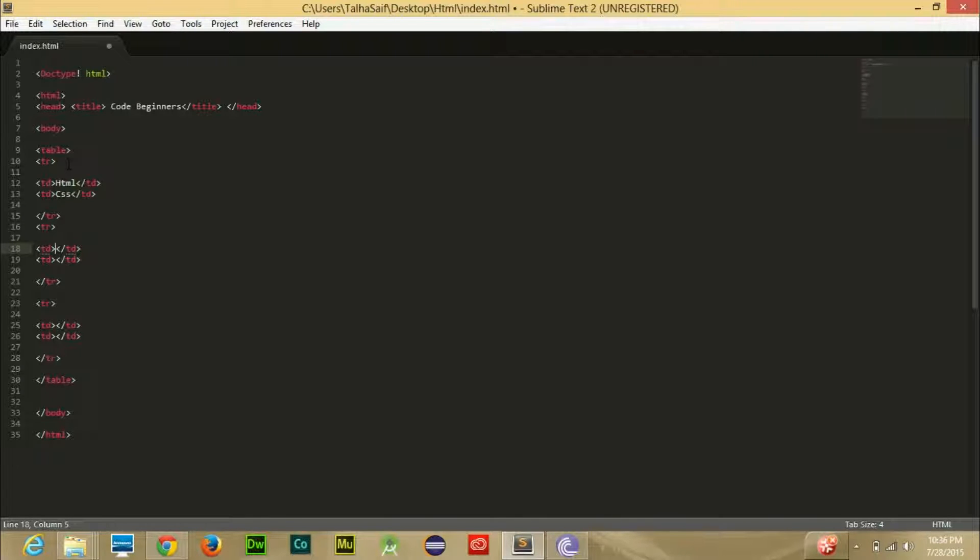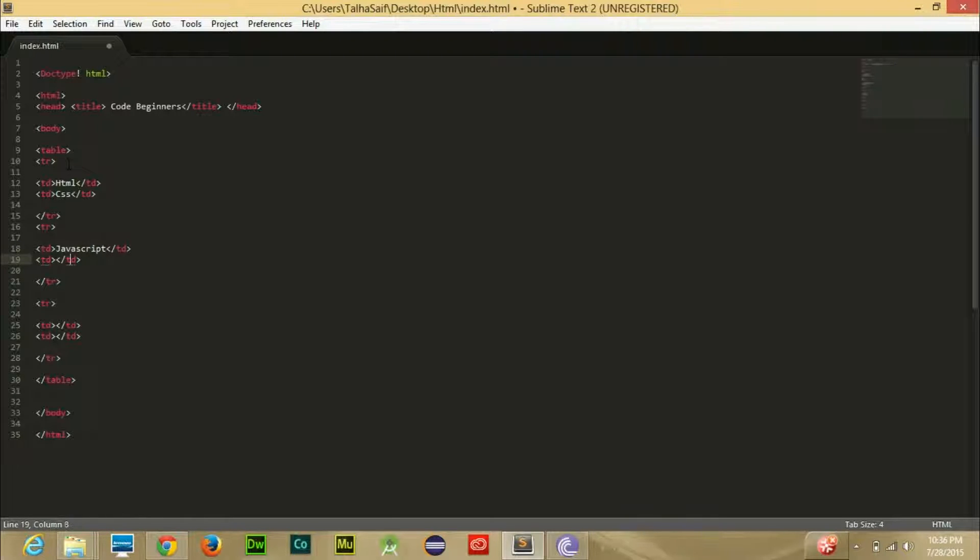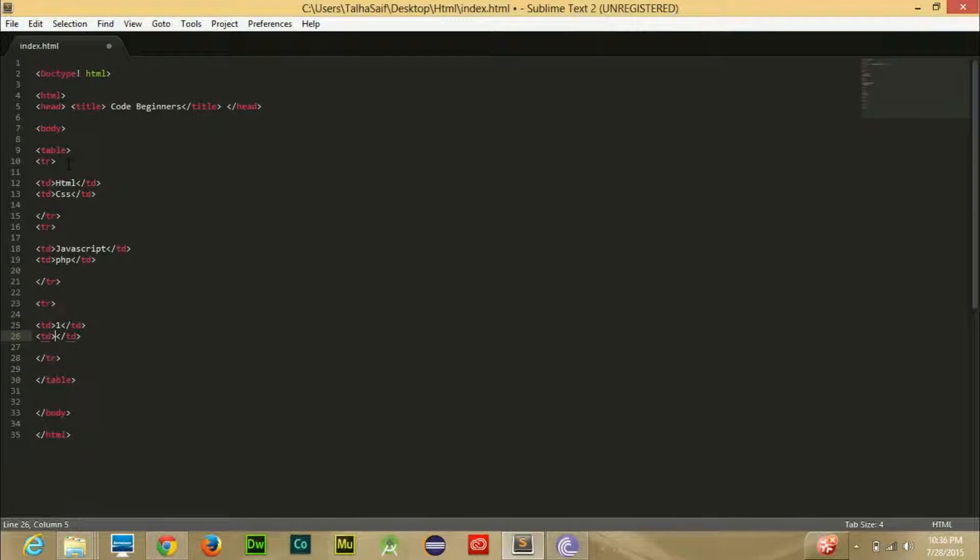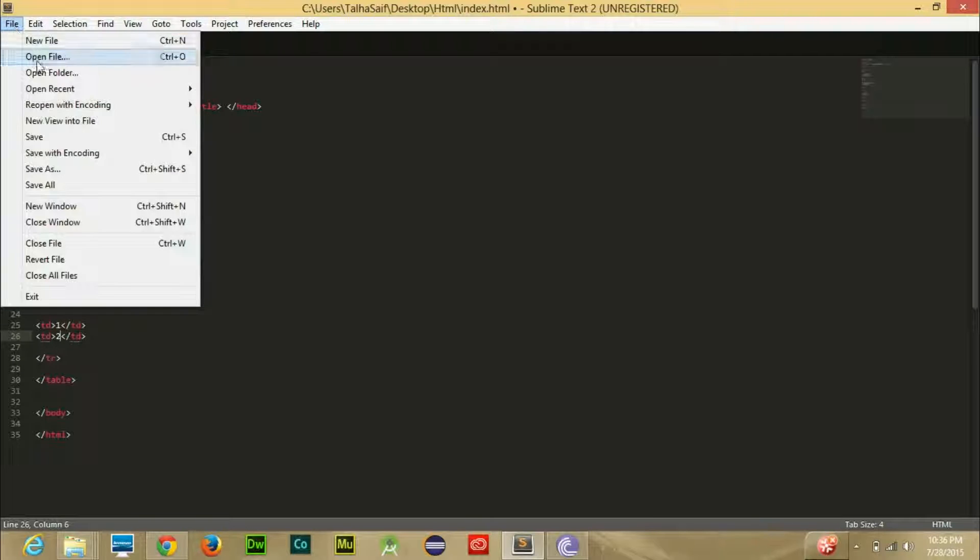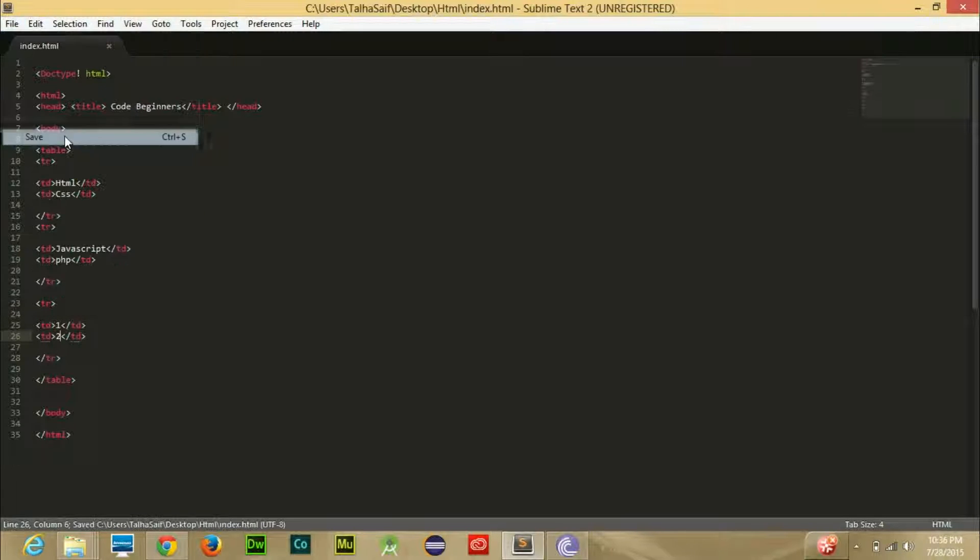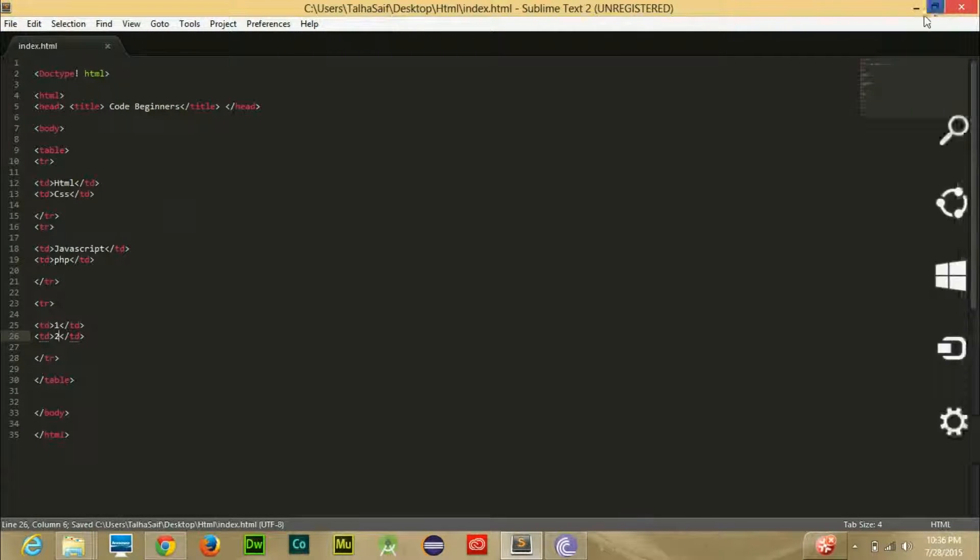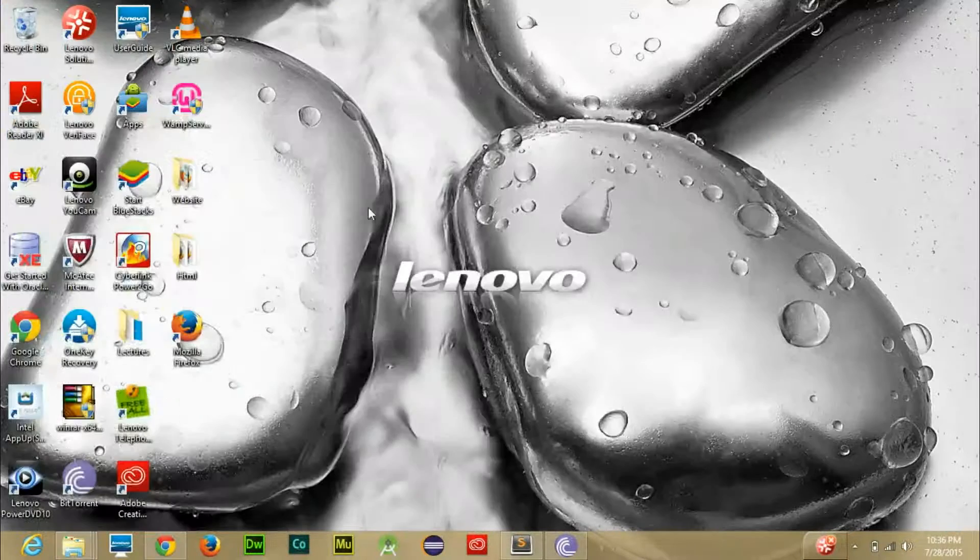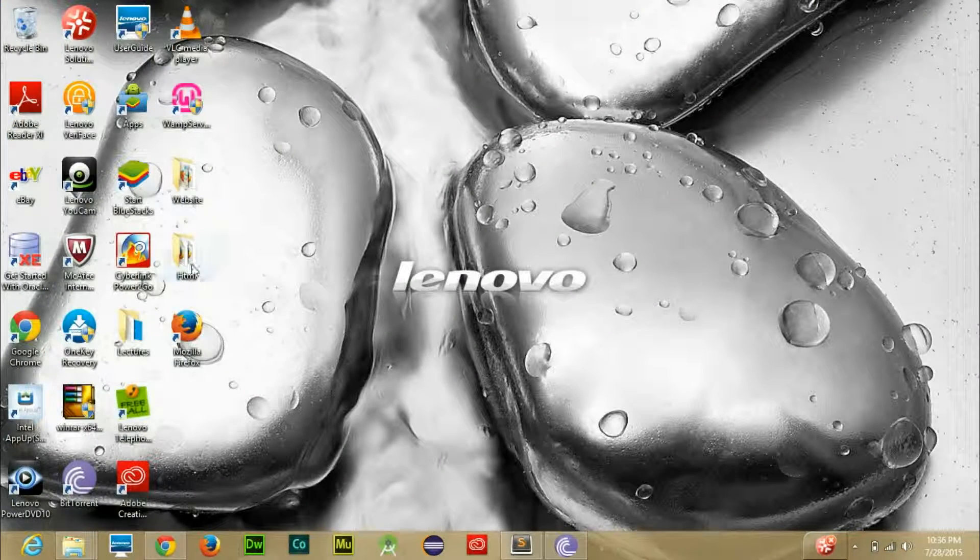These are two columns for the first row that I have written. Now for the second row I will write JavaScript and then PHP. For the third row and its two columns I will write one and let's say two.